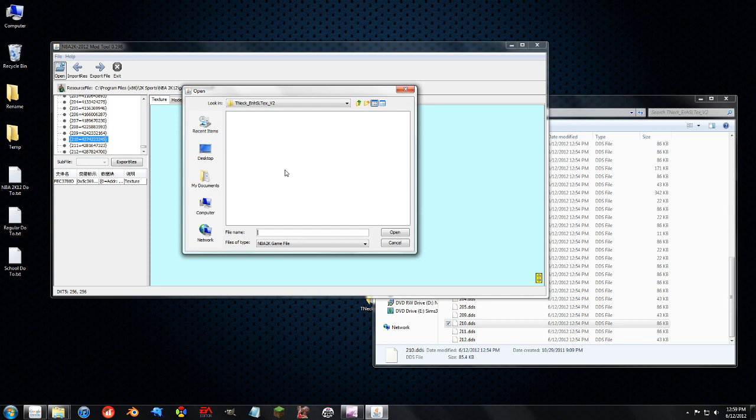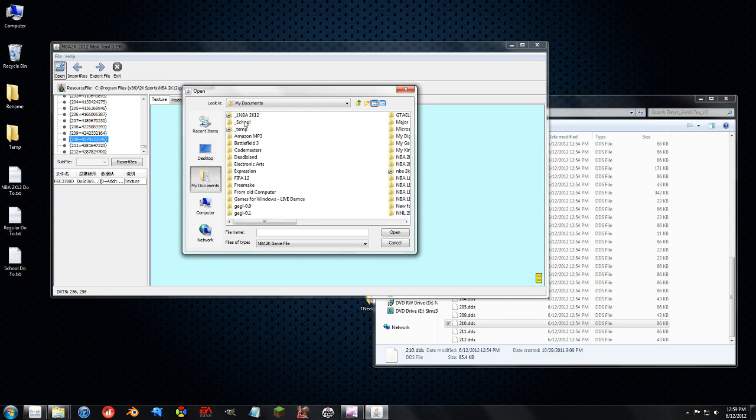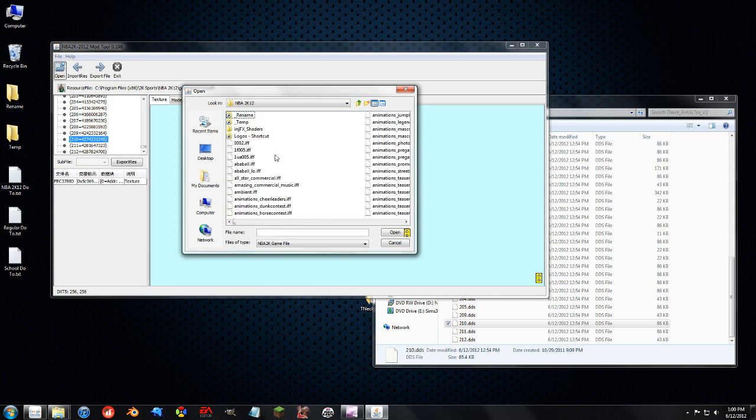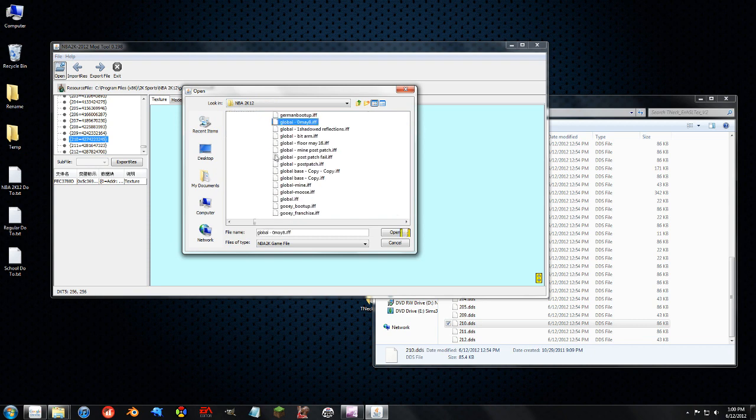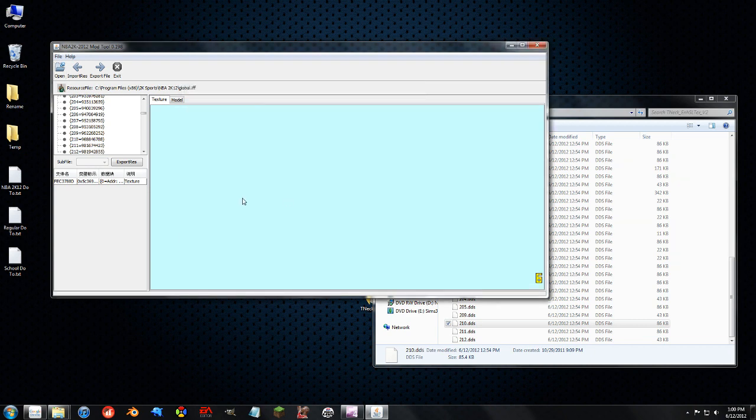So the other file that you'll see that has a lot of DDS files released for it is the global file. Now the global file has, again it's global, it's got everything from menu stuff to in it, to the sweat and the lighting for in the game.